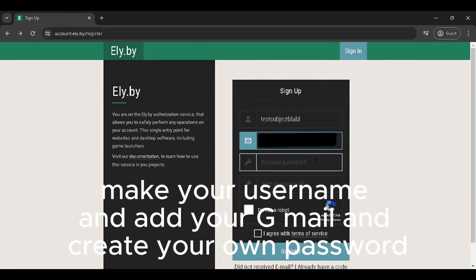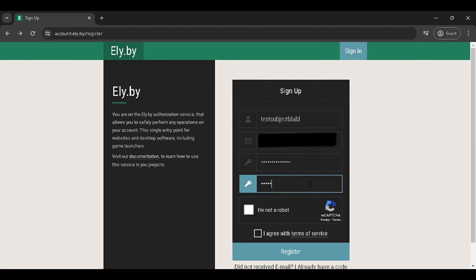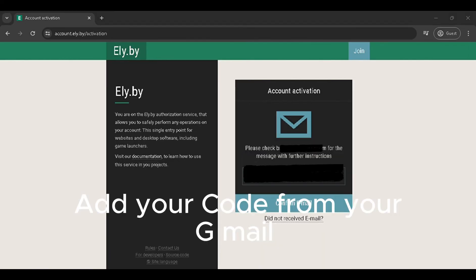Make your username and add your Gmail, create your own password, then add your verification code from your Gmail.